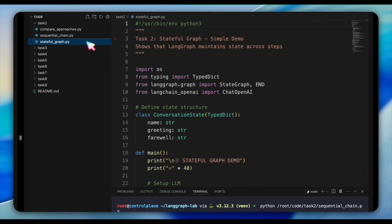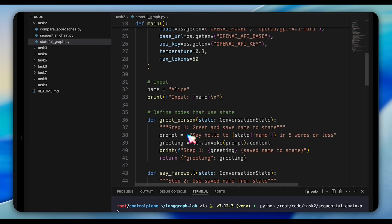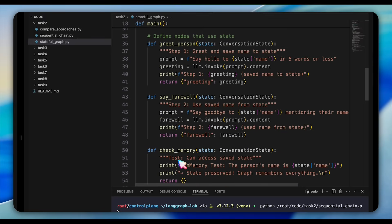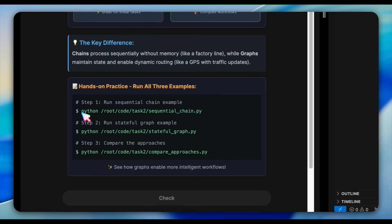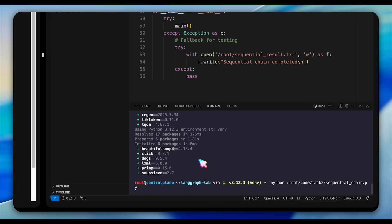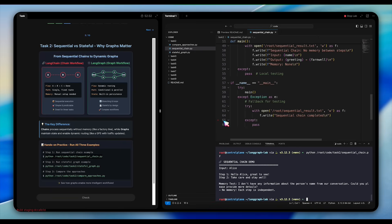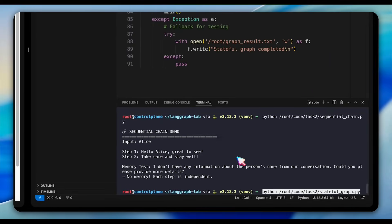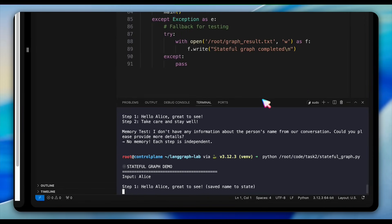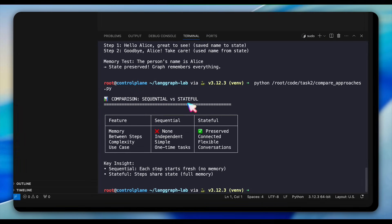Now open stateful_graph in the same folder. Look at how it defines a ConversationState class using TypedDict starting at line 13. This state structure persists throughout the workflow. The graph has three nodes: greet person, say farewell, and check memory. Notice how the farewell function on line 42 can actually use the name from state — it says goodbye to Alice by name. Run both scripts in your terminal to see the difference: the sequential chain processes each step independently with no memory, while the stateful graph preserves Alice's name throughout. Run the comparison script to see both approaches side by side.